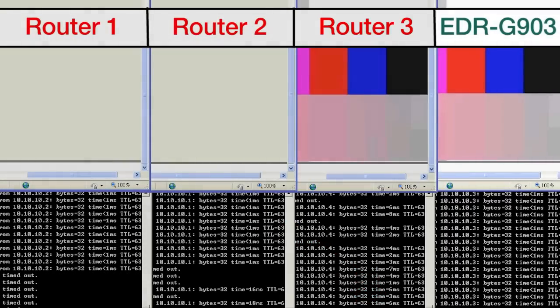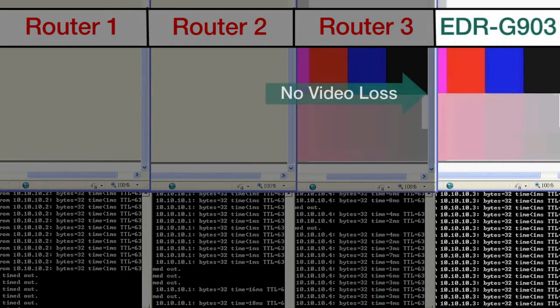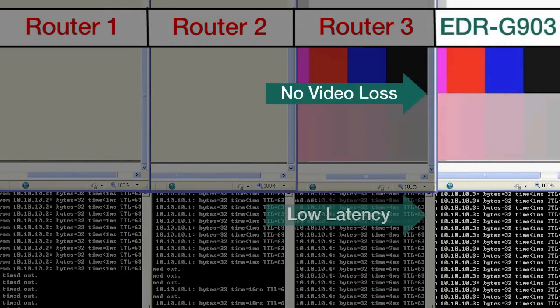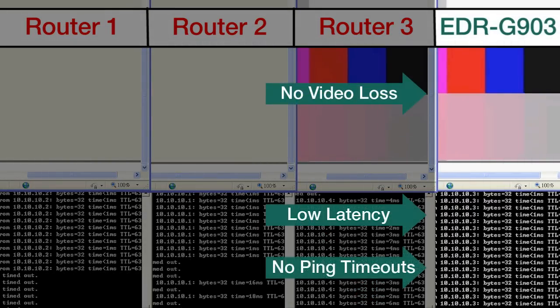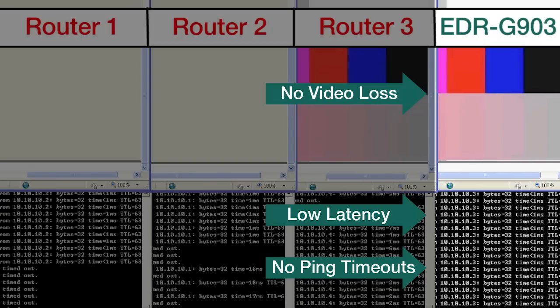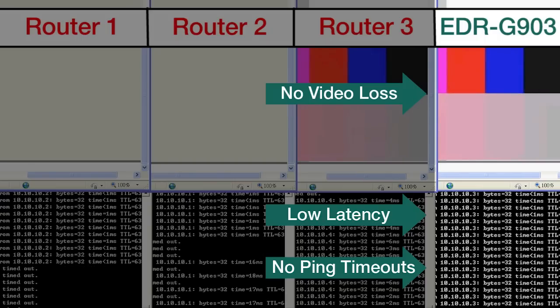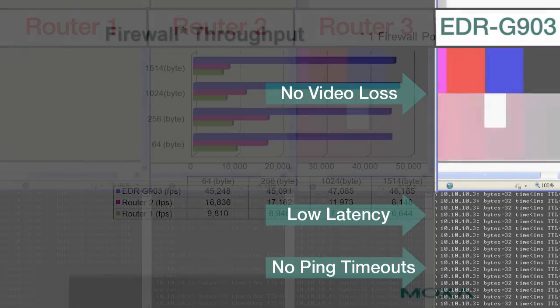Moxa's EDR-G903 continues to perform perfectly even under these most demanding network conditions because it has the throughput to transmit both the video feed and the large simulated packets that the test center is generating.